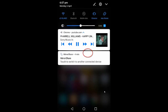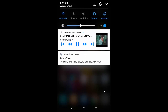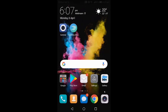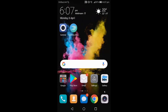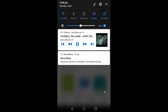You can play or pause the video directly from the notification, or skip to the next item in the playlist. This allows you to play YouTube videos in the background while doing anything else on your Android device — for example, opening the Play Store — and the video will keep playing.